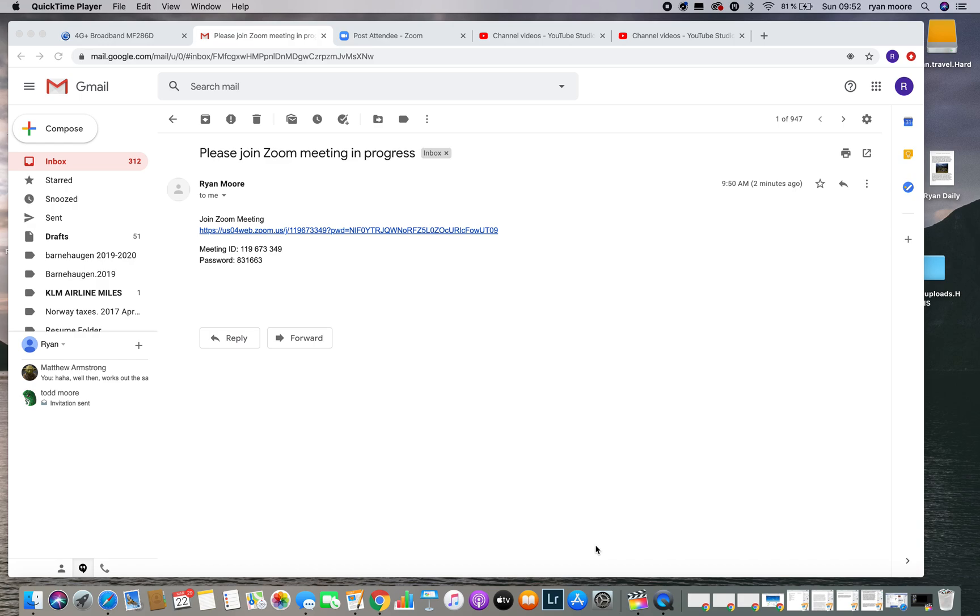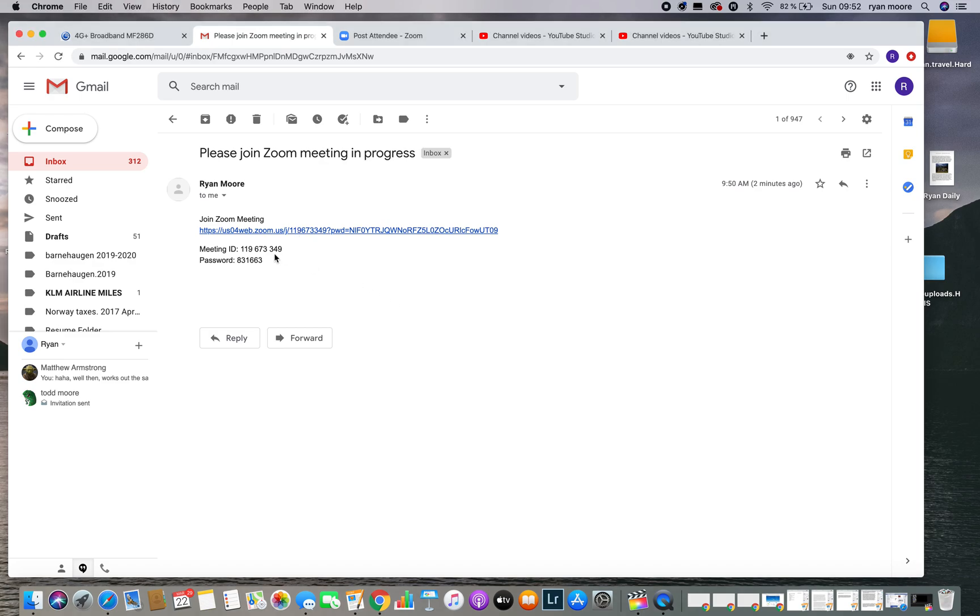If you're on a computer, you'll receive an email that looks like this from me. There are a few simple things you should be aware of. This is the link to joining Zoom. Below it is your meeting ID number and your password.